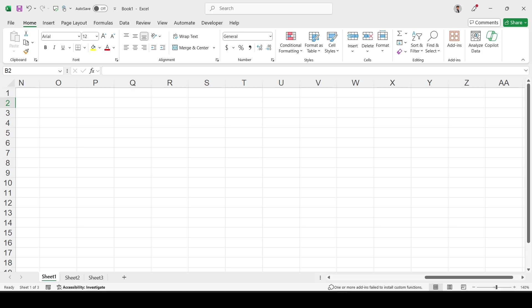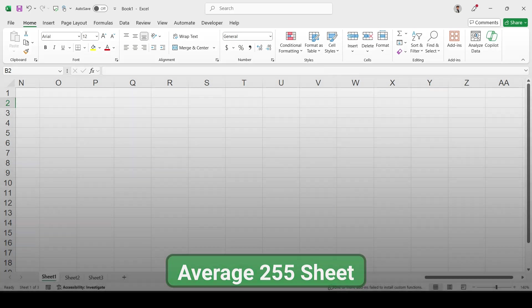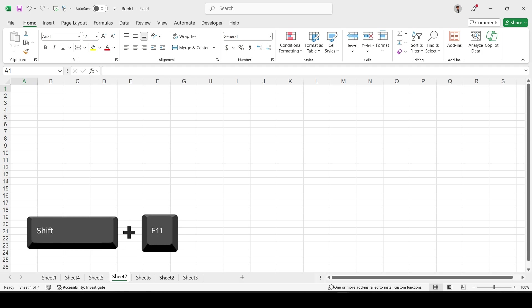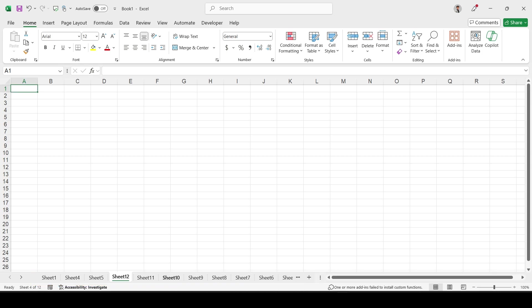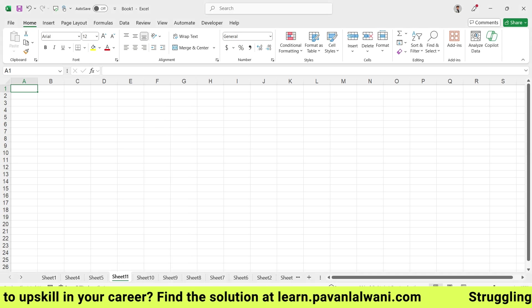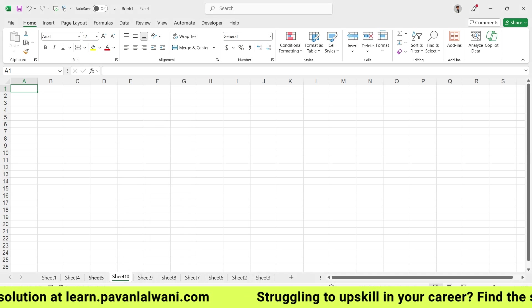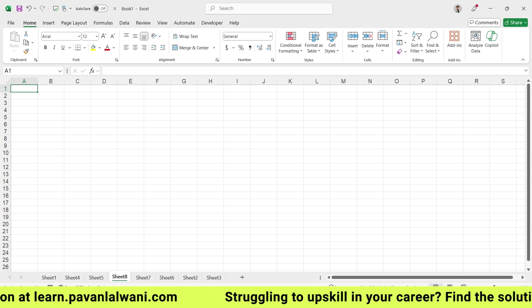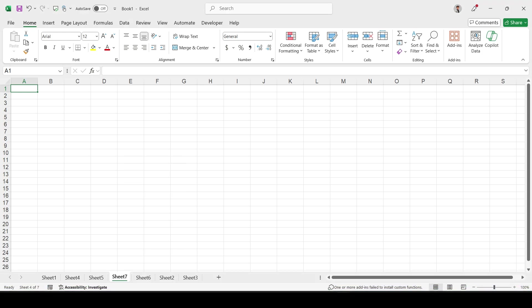At the bottom it shows you the address — right now I am in Sheet 1 of 3 sheets. Multiple sheets are shown: Sheet 1, Sheet 2, Sheet 3. If I click the plus sign, I can create more sheets — on average up to 255 sheets. The shortcut for creating a new sheet is Shift+F11. To delete sheets, I can right-click and click the Delete option. So creating and deleting sheets is very simple.